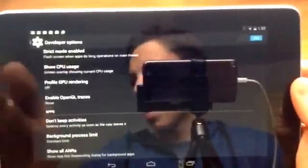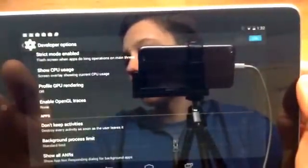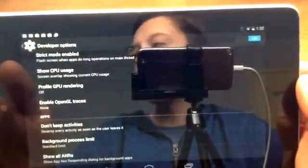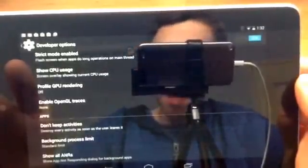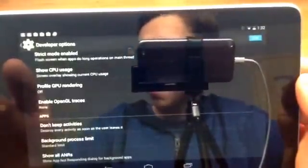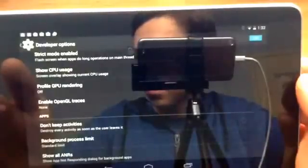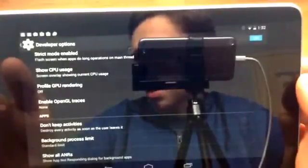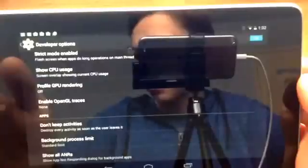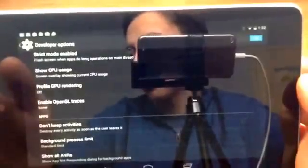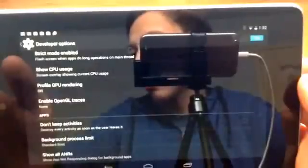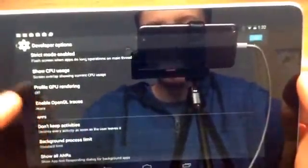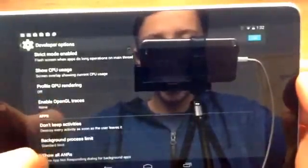This one right here is show all ANRs or just show all ANR. And this is if an app is not responding or something like that, it gets hung up or something like that, it makes every processor show an app not responding dialogue if it gets paused or something like that. So that one is useful actually if you want to know what's going on.